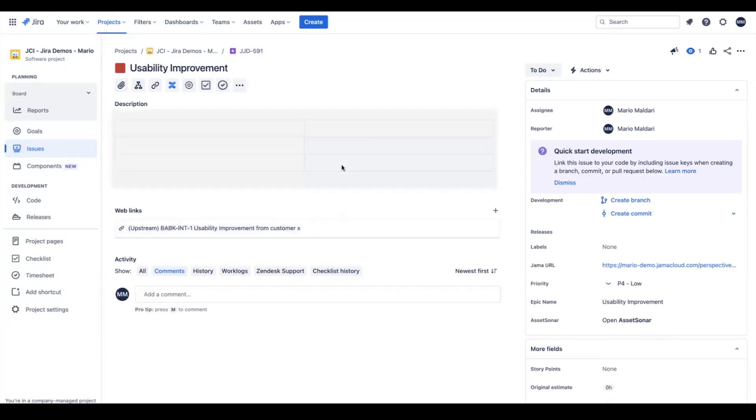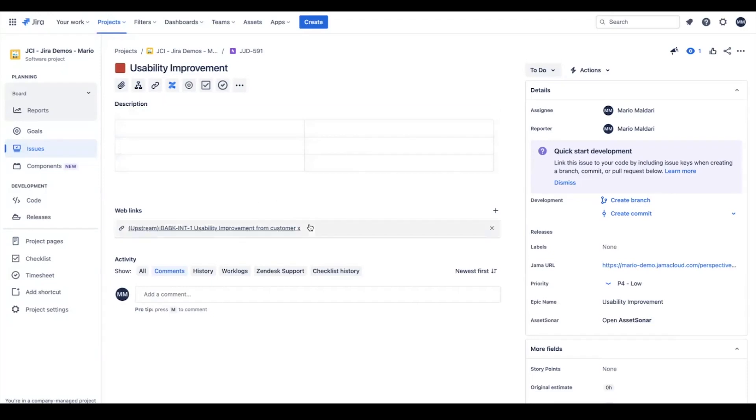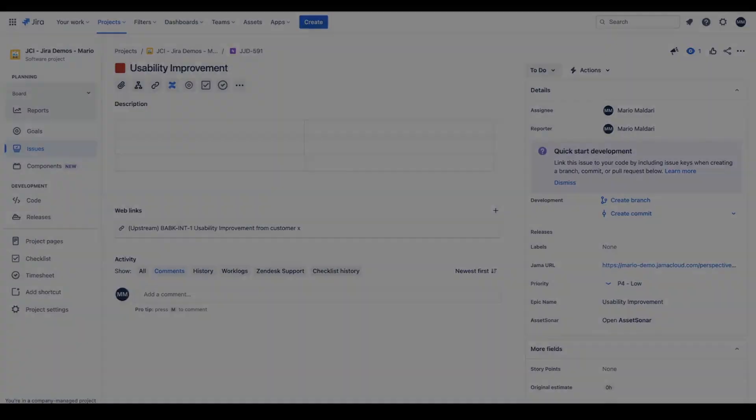As you can see, the integration allows teams such as software developers to work in JIRA while allowing for real-time status updates to flow over to JAMA and be reflected in various traceability views. This way teams are guaranteed to have the latest status on their projects.